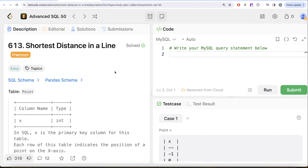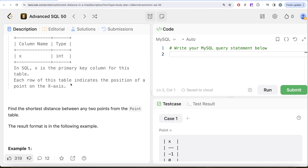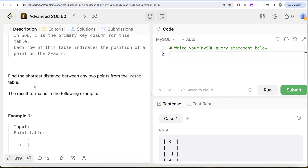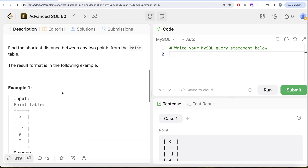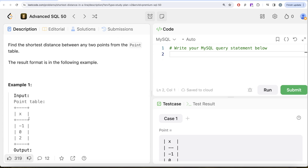This is the 29th video of the series. Let's look at what the question has to say. We are given a table called 'point' with one column x, where x is the primary key. Each row indicates the position of a point on the x-axis. We are asked to find the shortest distance between any two points. In the example we have three points: minus one, zero, and two. The distances are: minus one to zero is one, minus one to two is three, and zero to two is two — so the minimum distance is one.